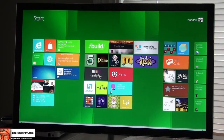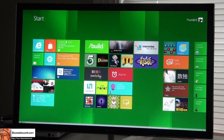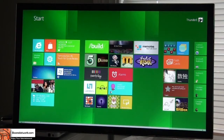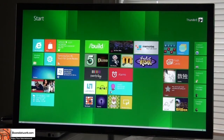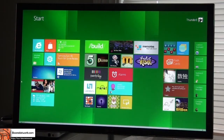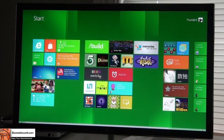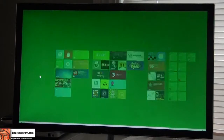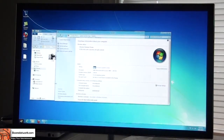This is the Metro UI interface. Before we get into details, let me show you the specs of this device. If you go to the lower-hand corner, you can see the start menu, and we can actually switch over to the desktop.